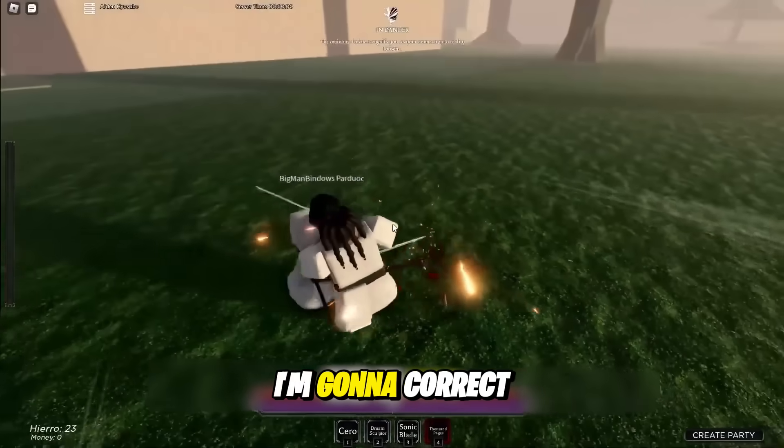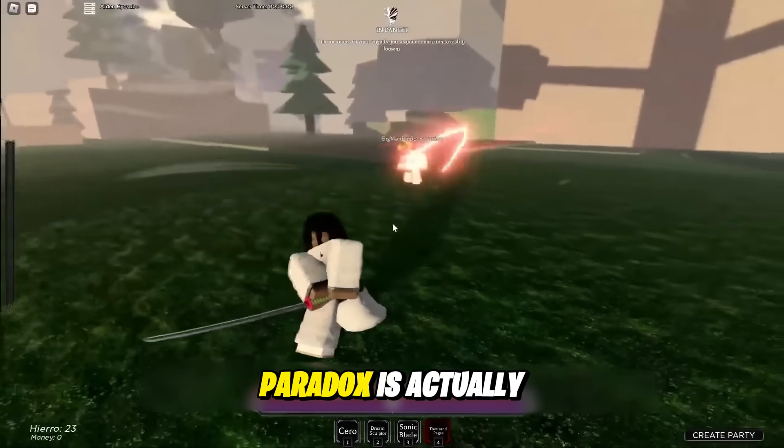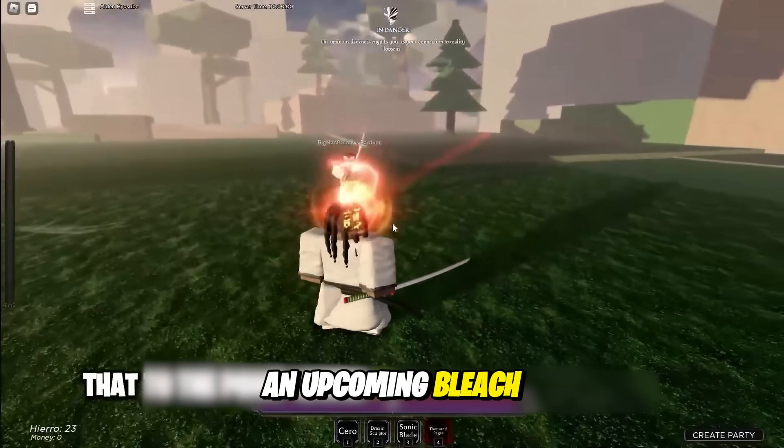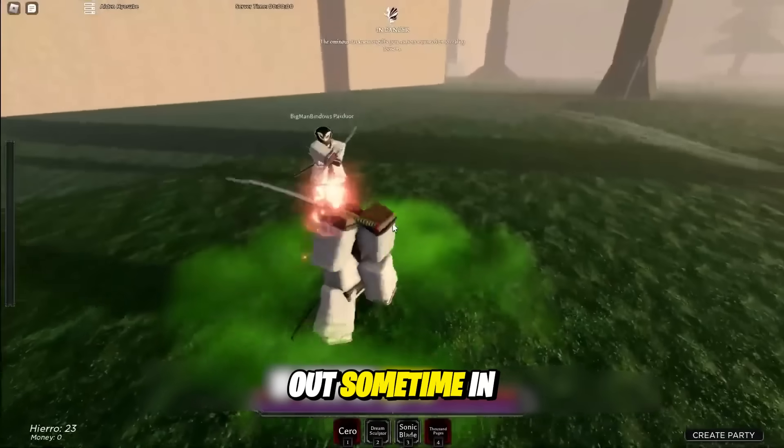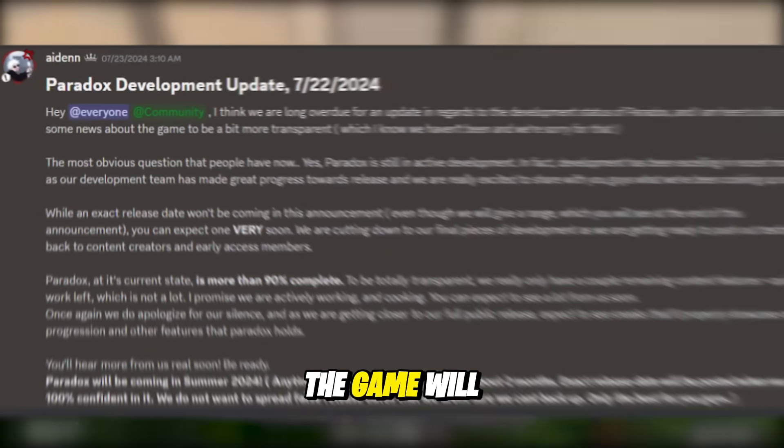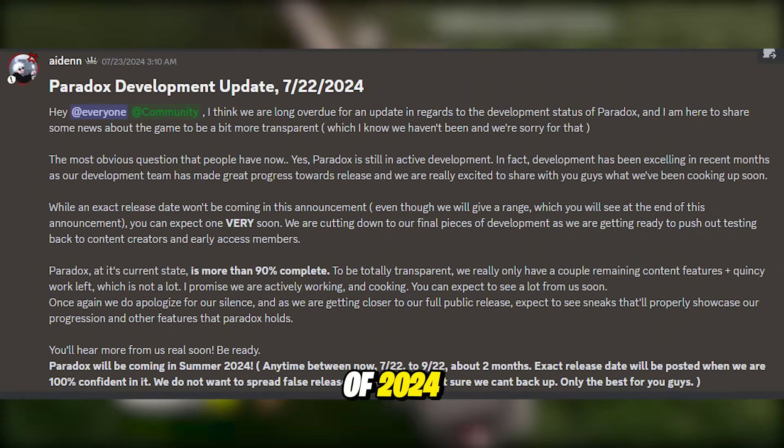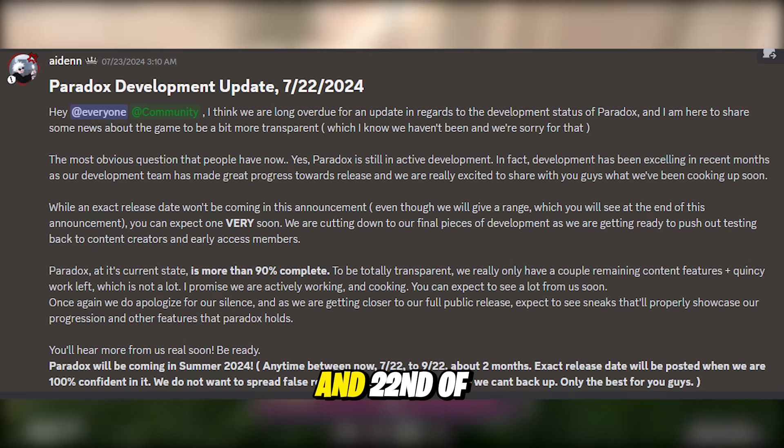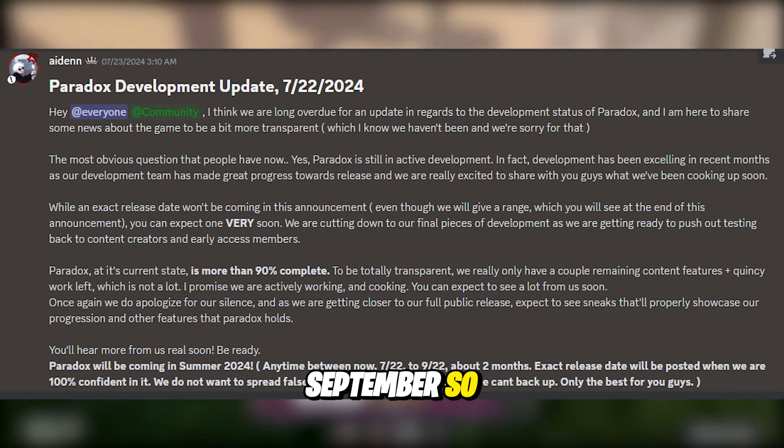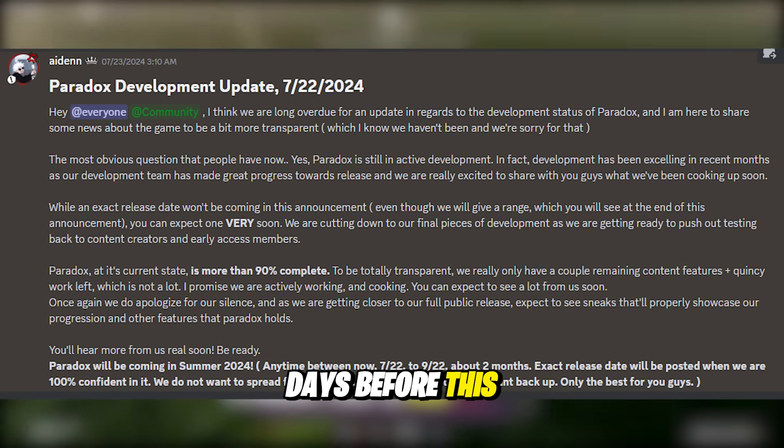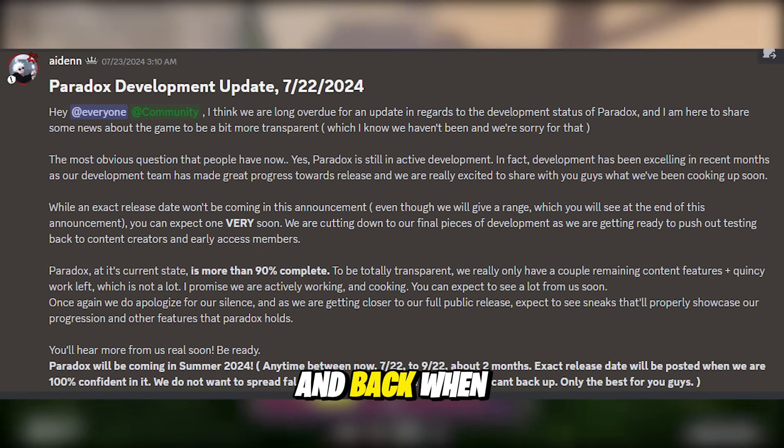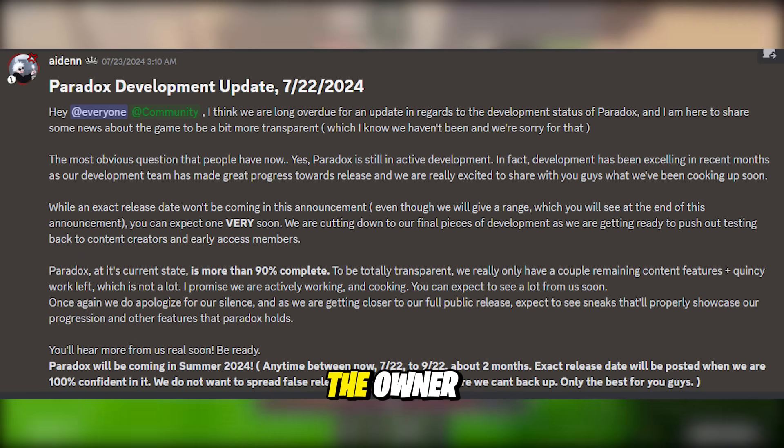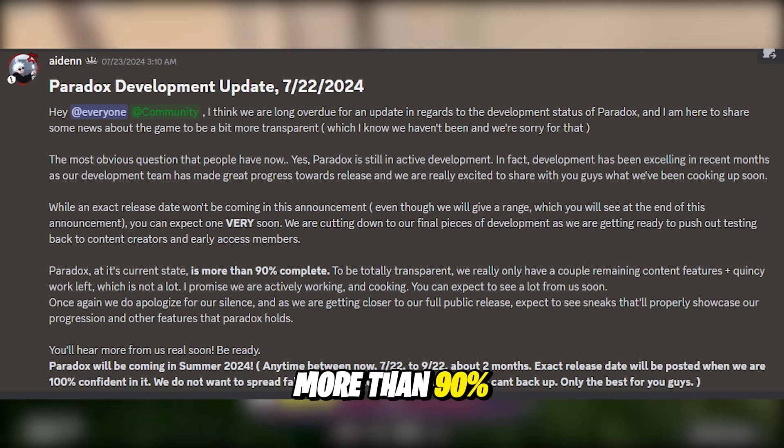That's why today I'm going to correct that mistake and talk about Paradox. So for those of you that don't know, Paradox is actually an upcoming Bleach game that is actually meant to come out sometime in September. In fact, the developer for the game said the game will be coming summer of 2024, anytime between when the post was originally made and the 22nd of September. So we have only about 20 days before this game is actually meant to release to the public. And back when this post was originally made in July, the owner also stated that the game is more than 90% complete.